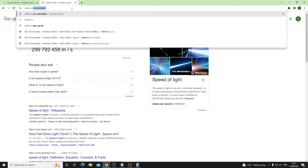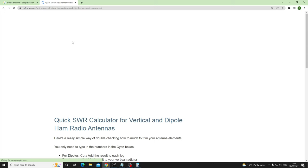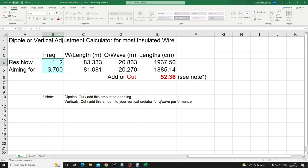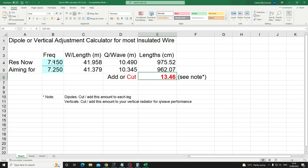My callsign is M0MCX and I've done an SWR calculator for you in Excel — someone kindly made a JavaScript version too. All you need to do: if your antenna is resonant on 7.15 but you want it on 7.25, it'll tell you to cut 13.46 centimeters off. It'll also tell you how long your dipole should be. Hopefully that explains everything — have a jolly good day, thanks for tuning in, bye for now.